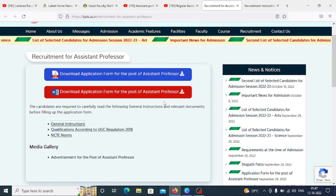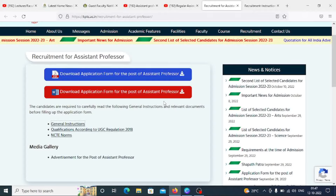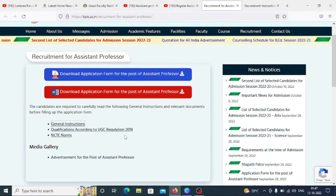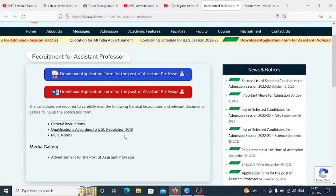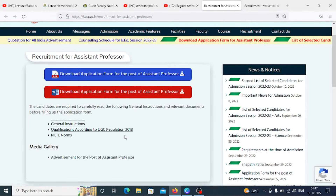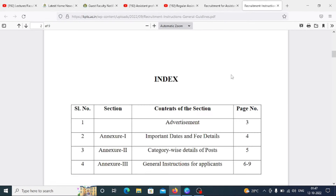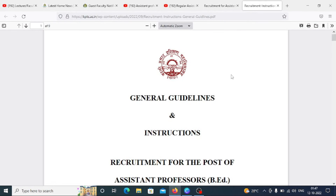Here you will find the application form, number of posts, and qualifications-related information mentioned in a separate PDF. This is your UGC — the UGC guidelines 18 apply. Let's see the department, post released, and qualification criteria.